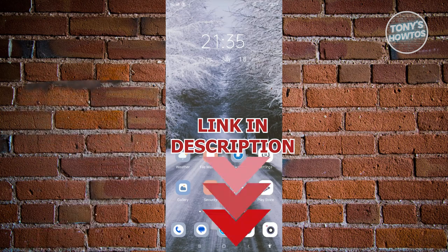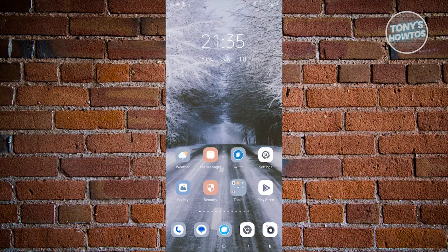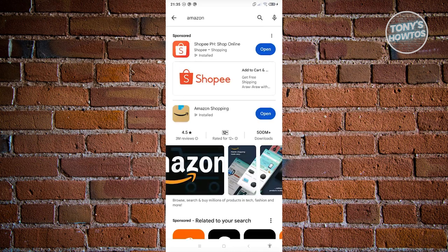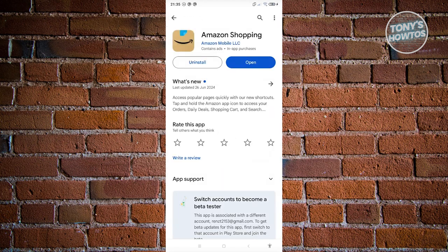You might be wondering how to use the Amazon app. Before we can use it, we first need to download it. Go ahead and open up your phone, open up the Google Play Store, and search for Amazon. You should be able to see the app that says Amazon Shopping — go ahead and open it up and click on the Install button.